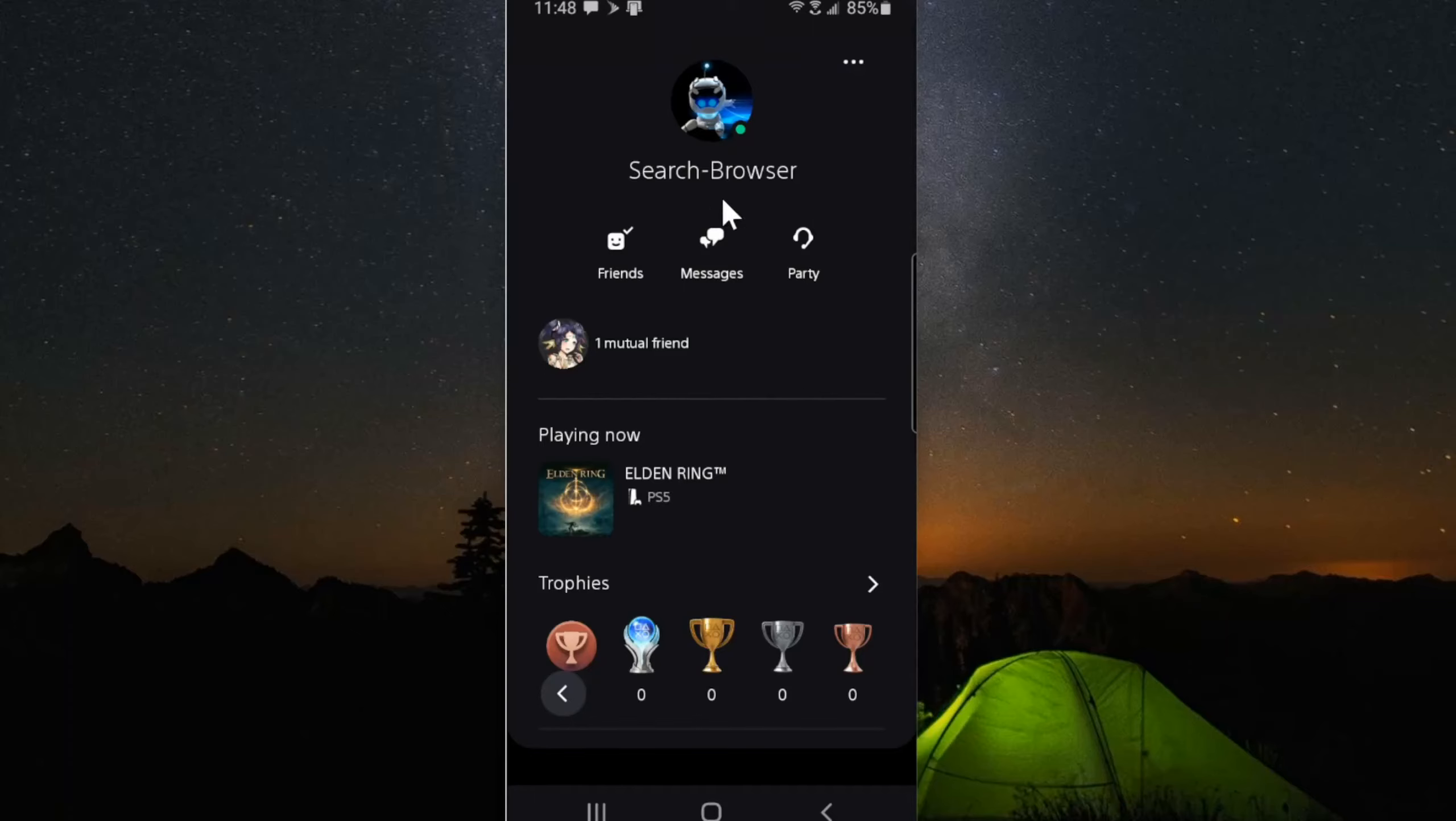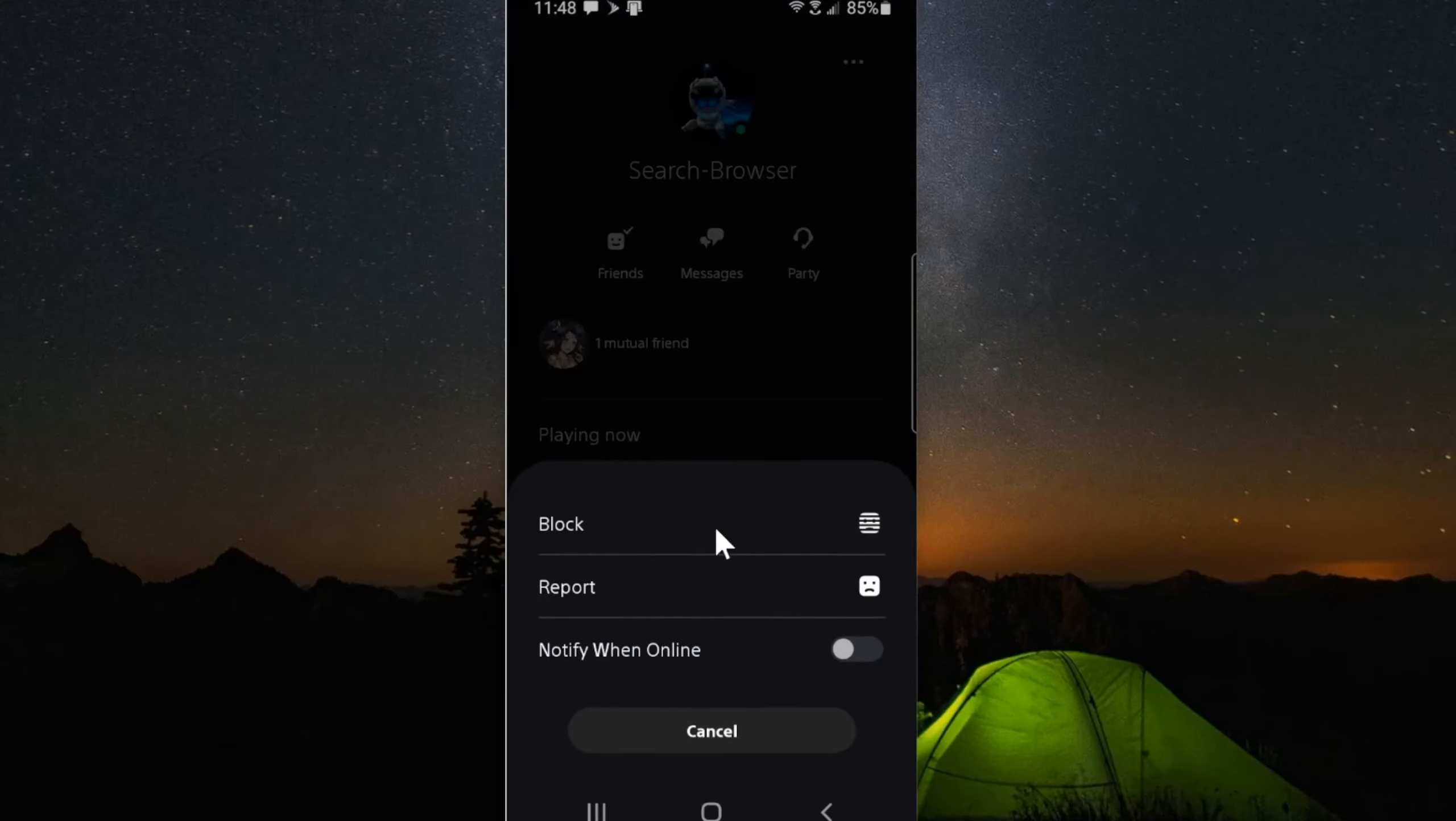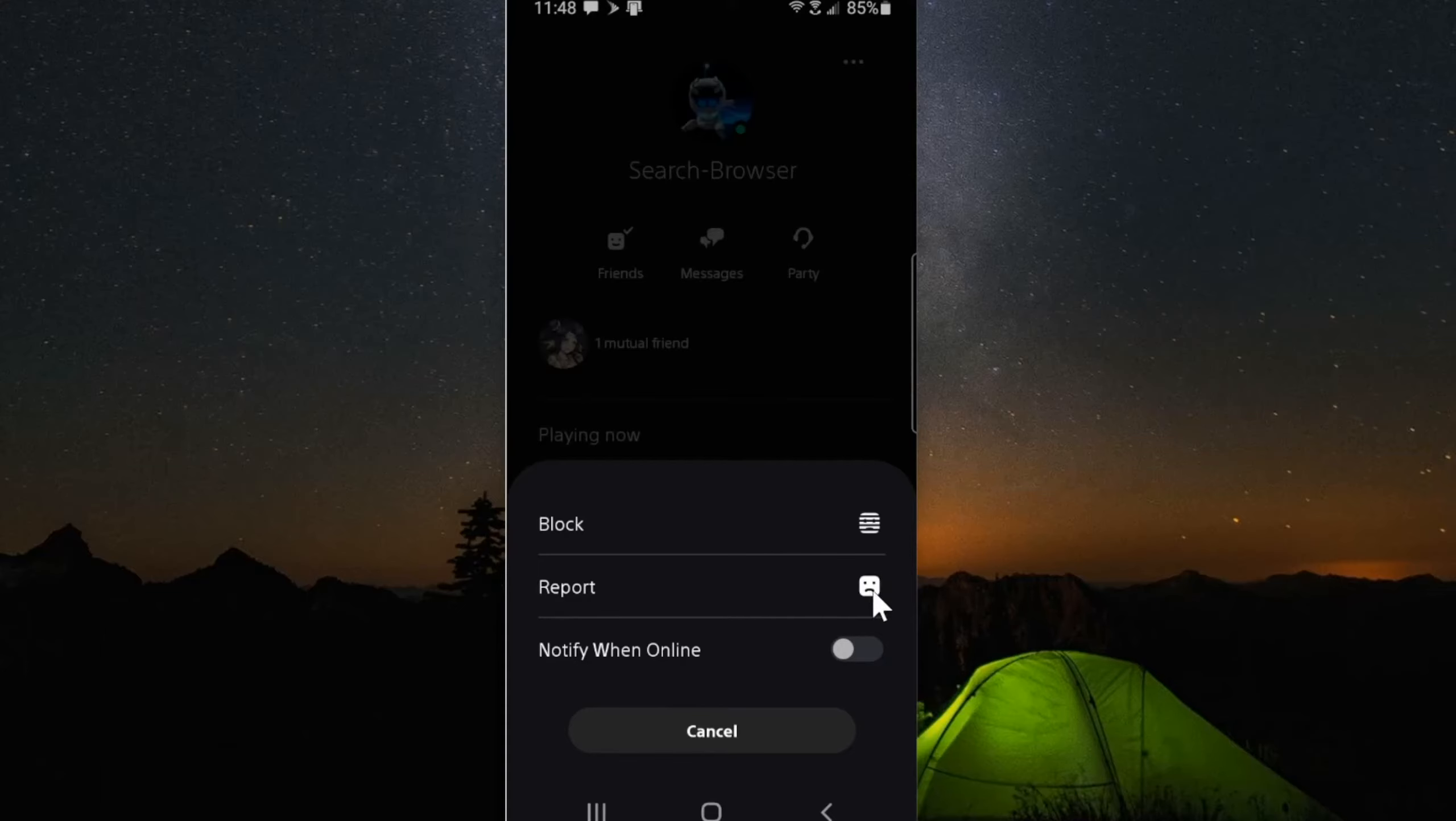Now under here, go up to the three little dots, select this. Then you can go to block right here. So let's go to block person. Otherwise we can report their profile right here and it'll bring you to a similar screen.